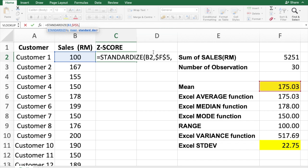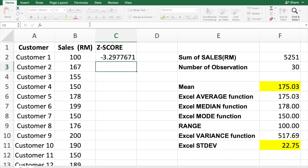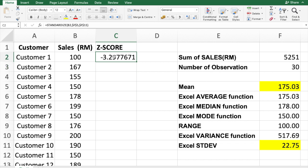Next, the formula requires the standard deviation value — you can see it's highlighted. Click on the standard deviation cell, and again make it an absolute reference by putting a dollar sign in front of F and in front of 11. Then close the bracket and click Enter. This gives us the first z-score value.